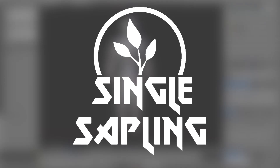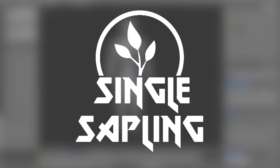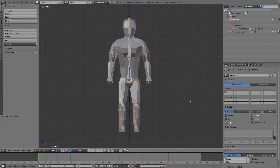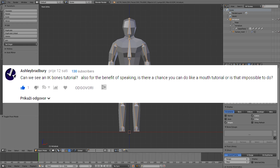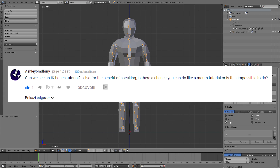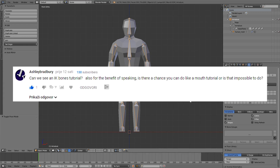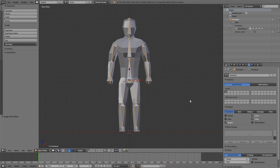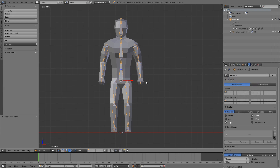Hi guys and girls and welcome back to another video. In this video we're going to be taking a look at how to use inverse kinematics or IKs in Blender. This was suggested by Ashley Bradbury, I hope I pronounced that right, and let's get into it.